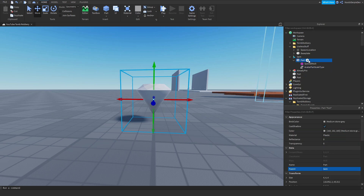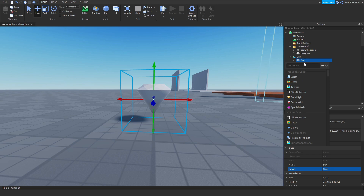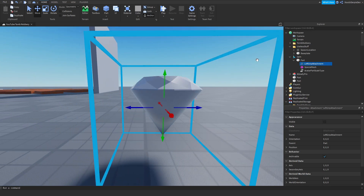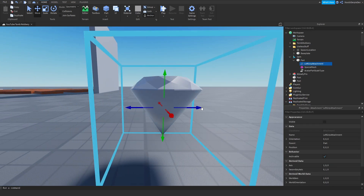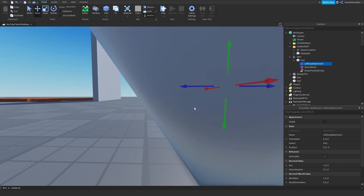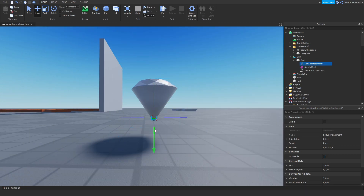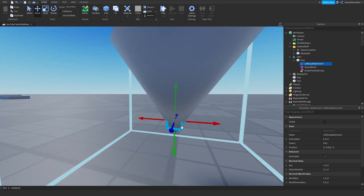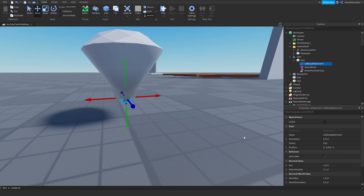Then add in an attachment and name it 'LeftGripAttachment'. Quick reminder, this is a little bit hard, and the diamond will glitch a little bit — you just have to position it yourself. Put it a little bit down, and you should be good to go.